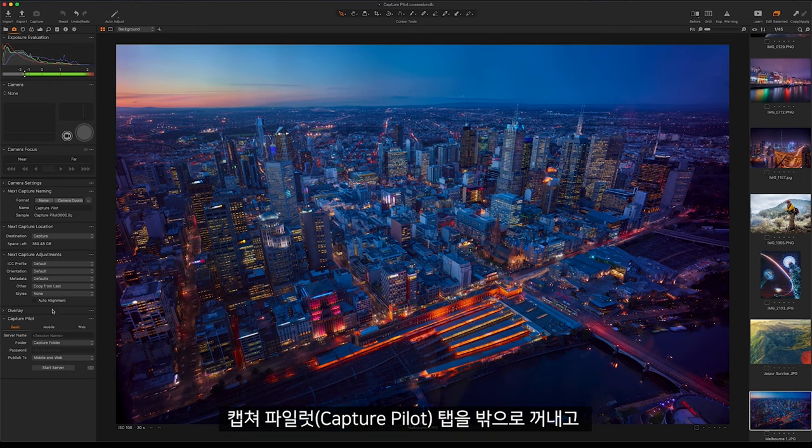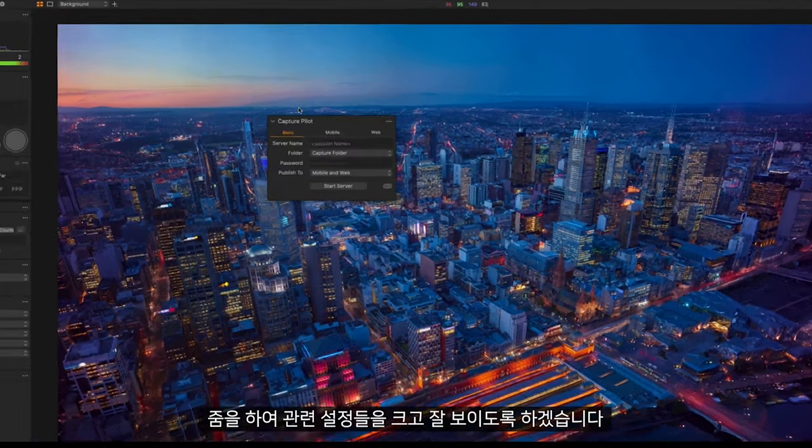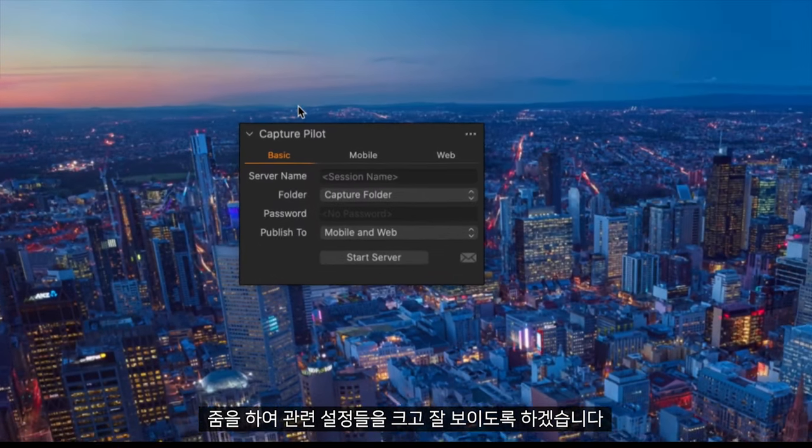I can pull out the Capture Pilot tab and I will just zoom in here so we can get a better look at the settings we have available for us here.